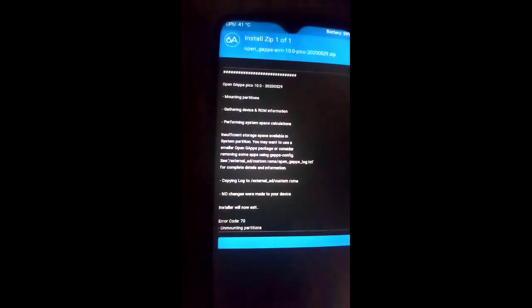You can see error code 70 — GApps is not installed. Install ZIP failed. If you get this error, you need to follow the next steps. If you do not get this error, just click Reboot System and you are good to go.